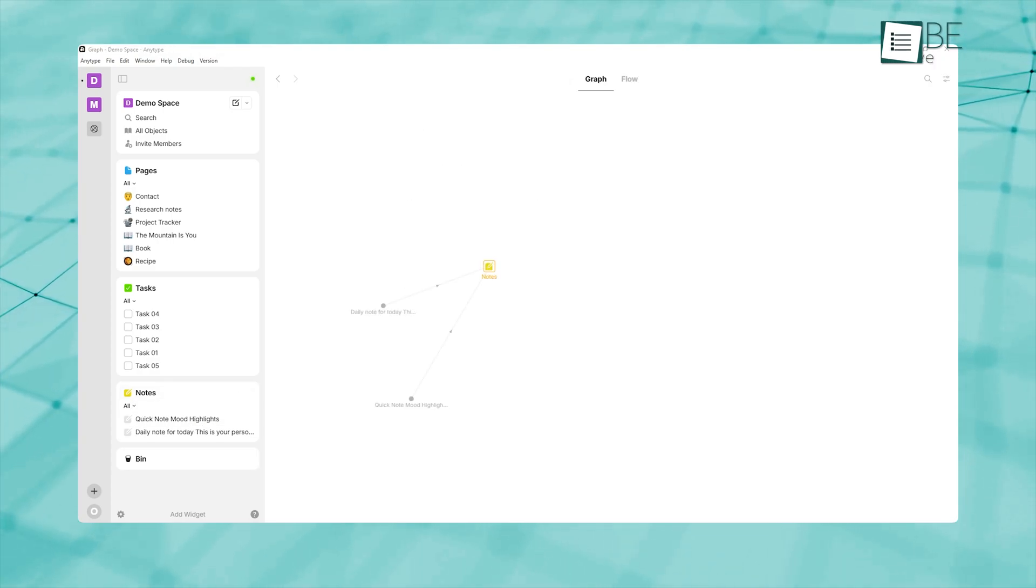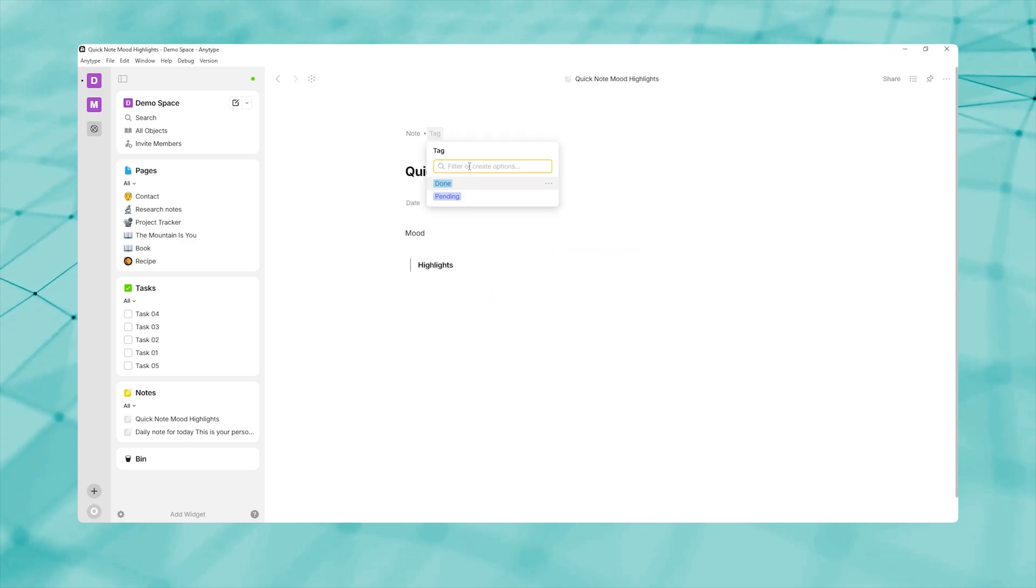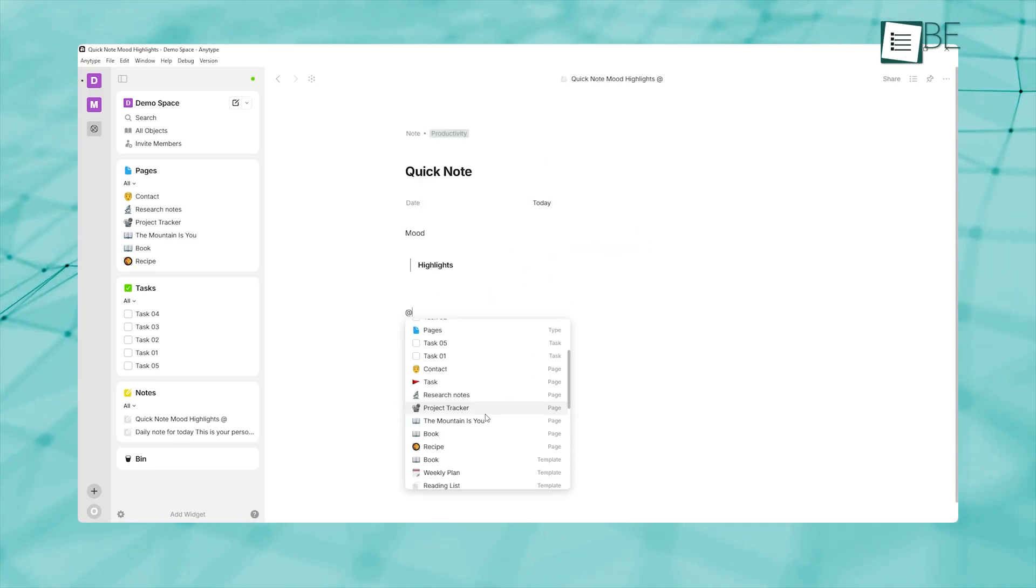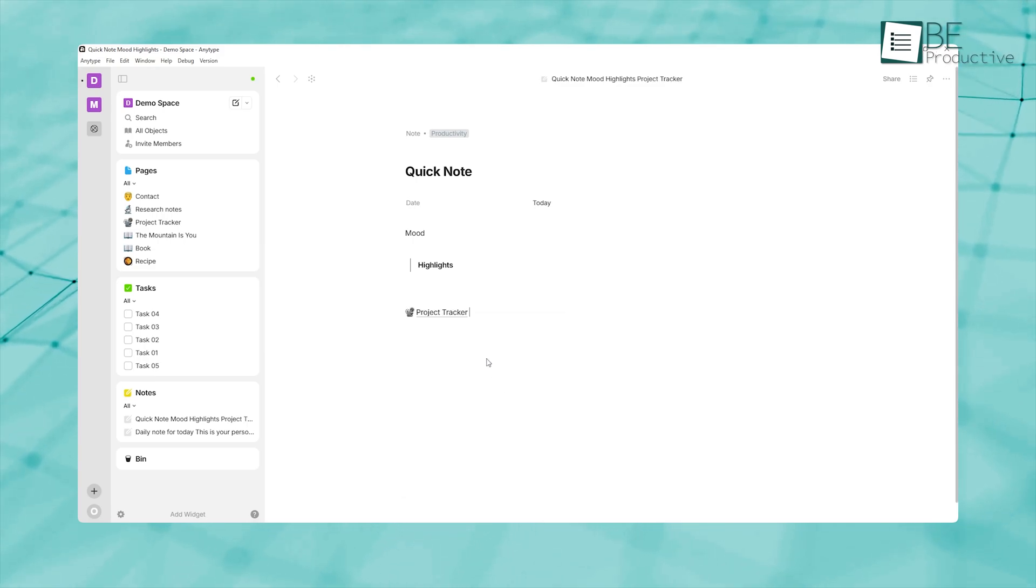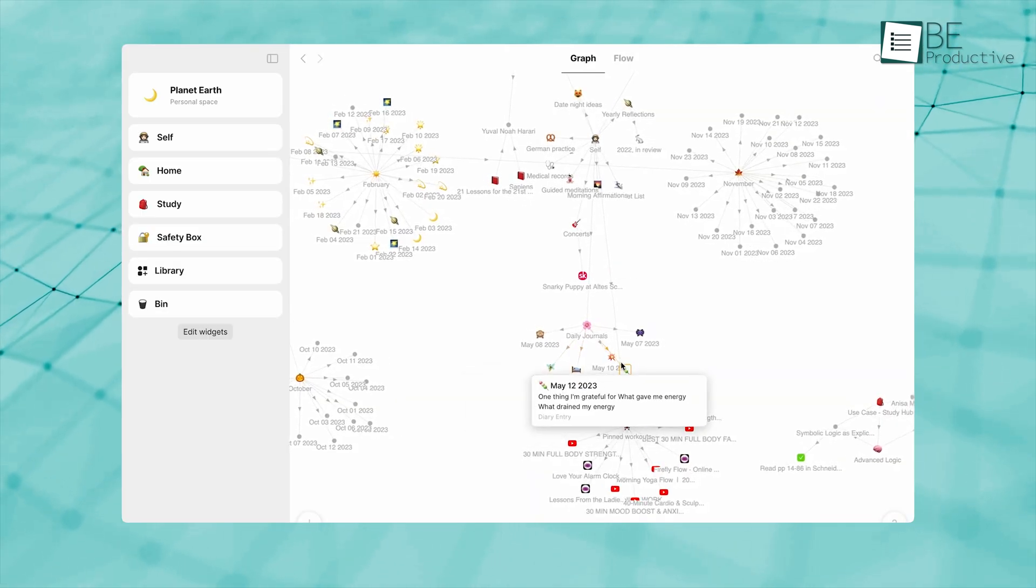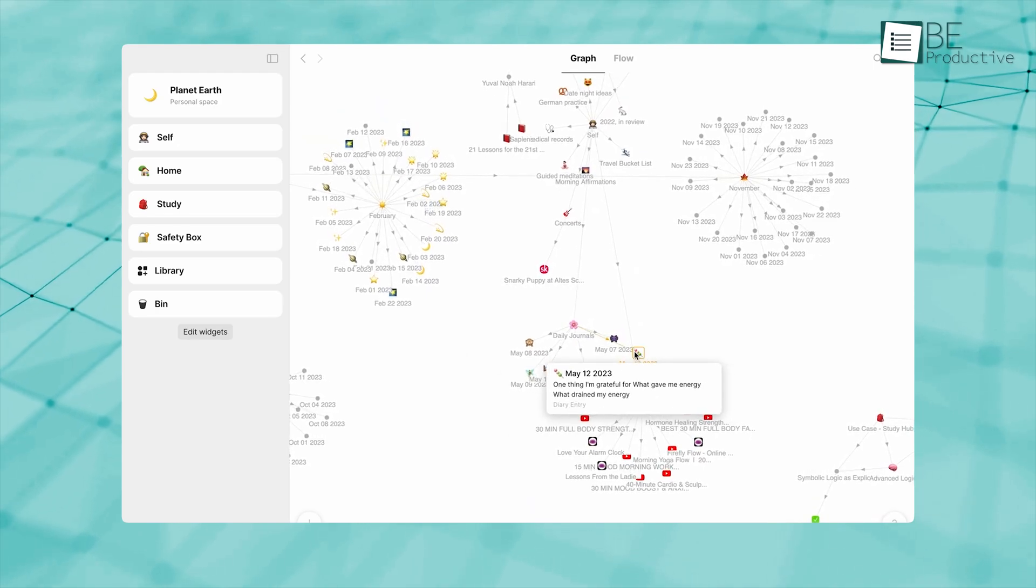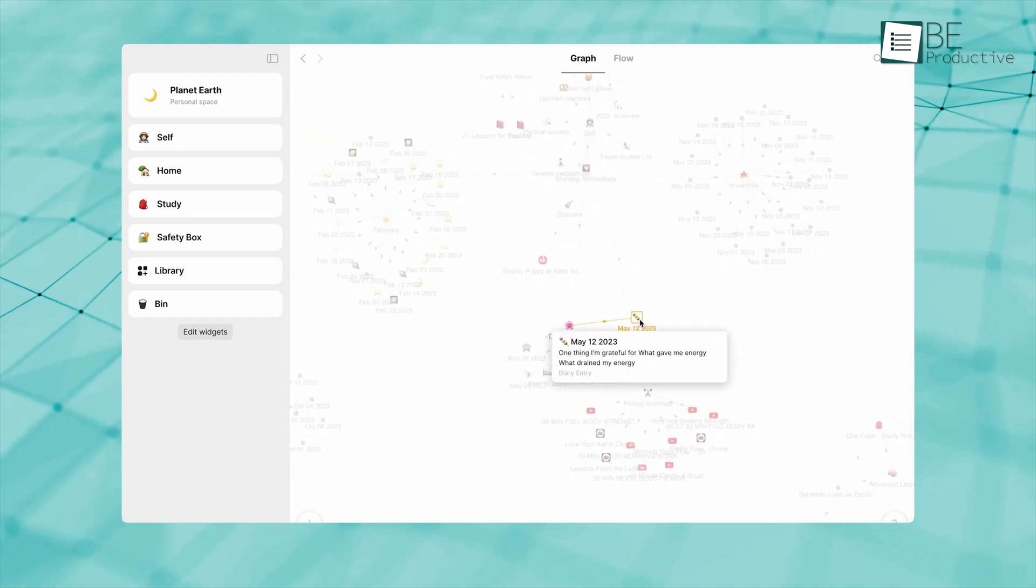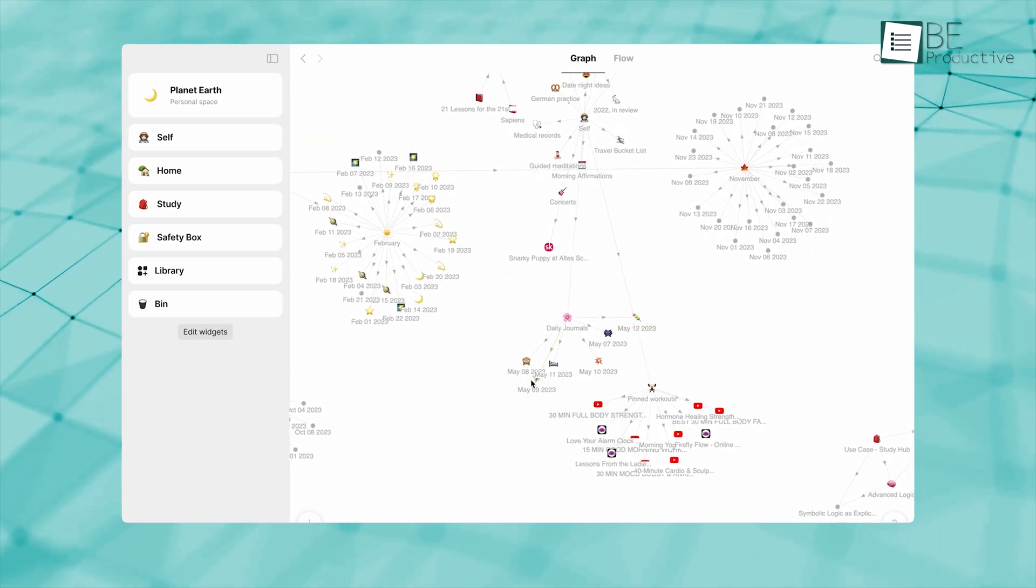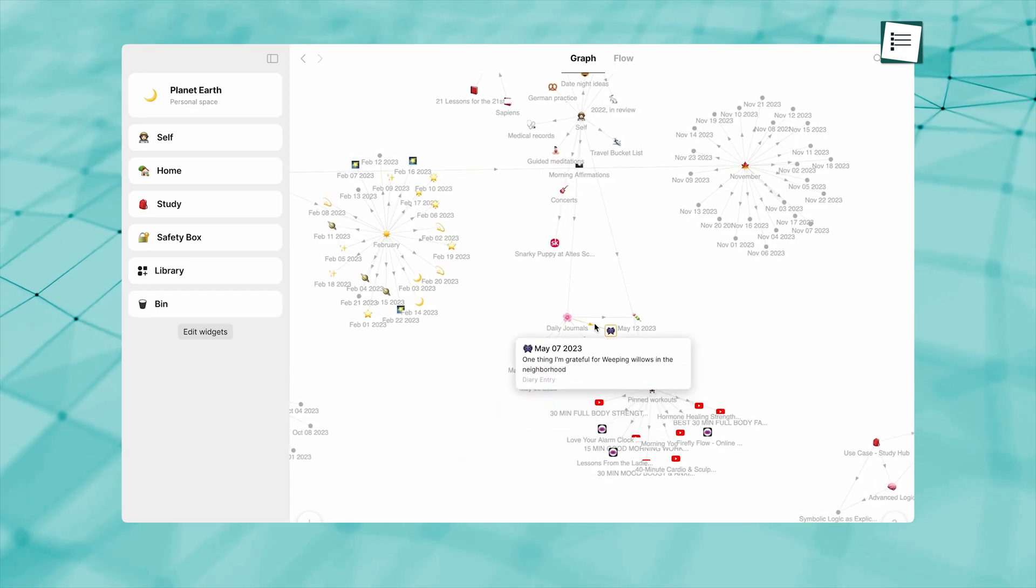Each entry then becomes part of your larger knowledge graph. You might tag it with productivity or link it to a project you're working on. Over time, these journal entries form a chronological record of your thoughts and activities, which you can later review for patterns, progress, or inspiration.